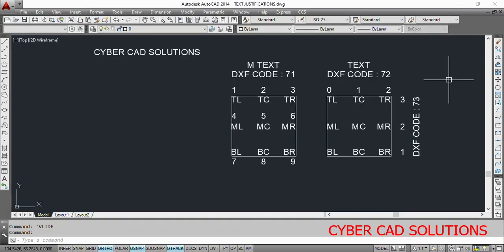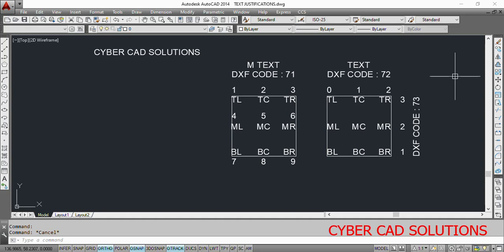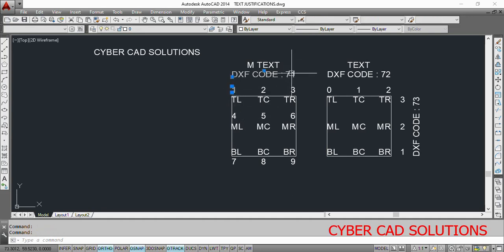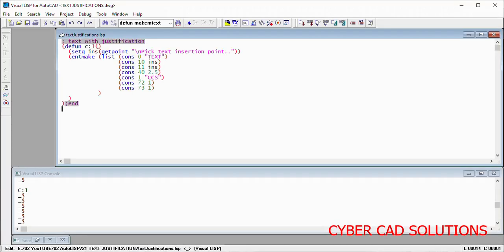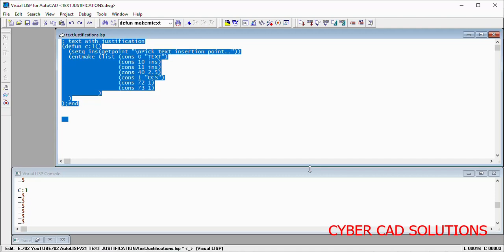Hope you understood how to create a text object with justification. Now let us see how to create mtext with different justifications. For text objects we needed both a horizontal alignment code and a vertical alignment code, but when it comes to mtext we only need DXF code 71. For top left justification the value is 1, top center is 2, top right is 3, middle values are 4, 5, 6, and bottom values are 7, 8, 9 — one single code is sufficient.